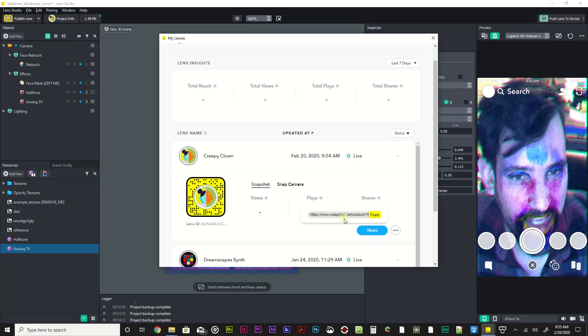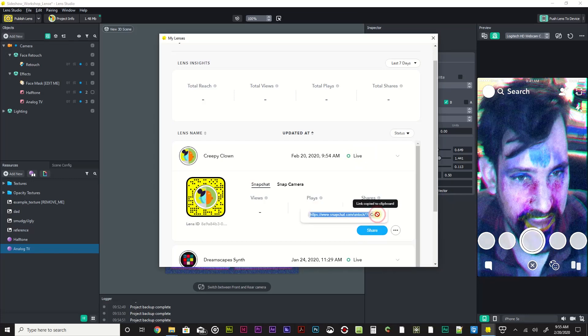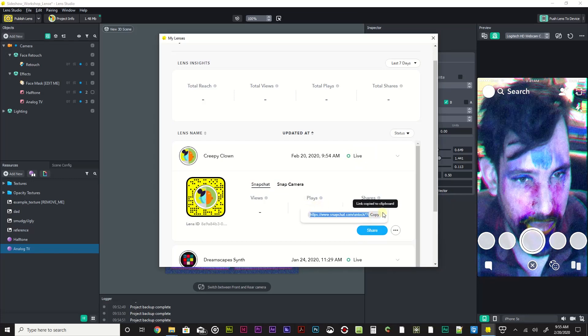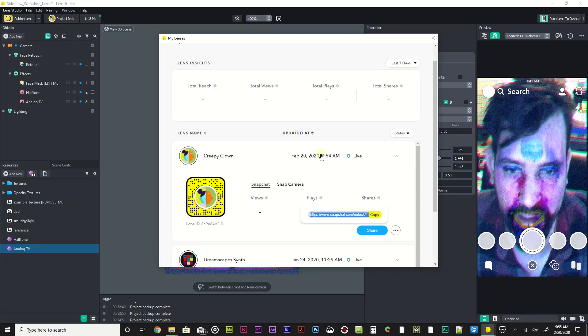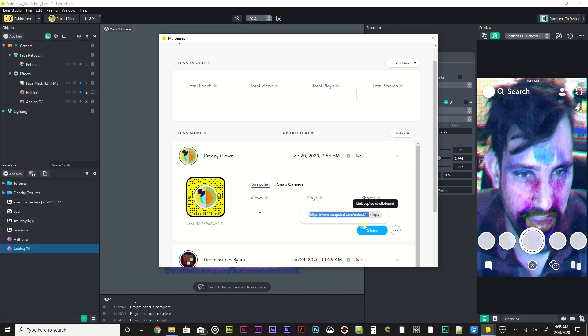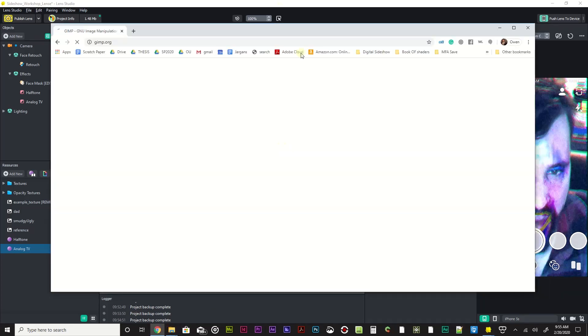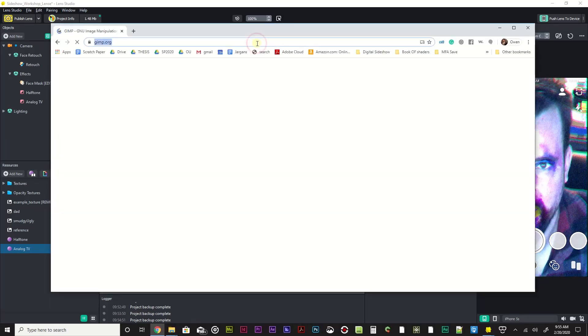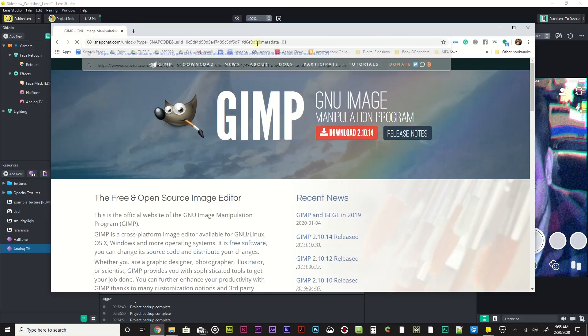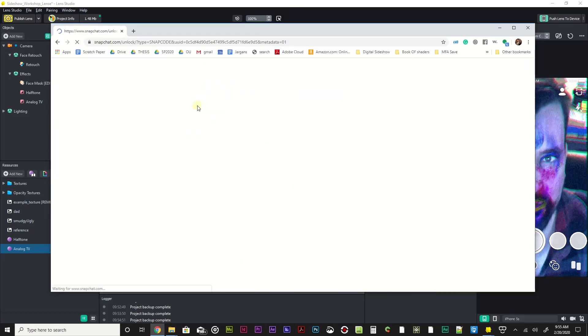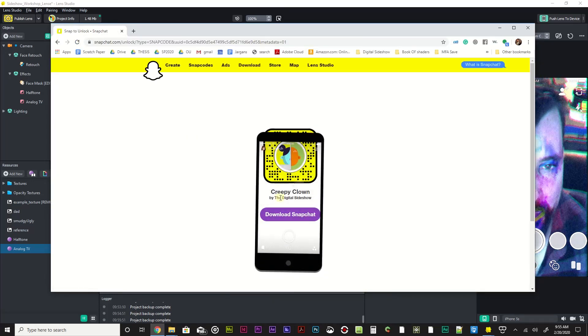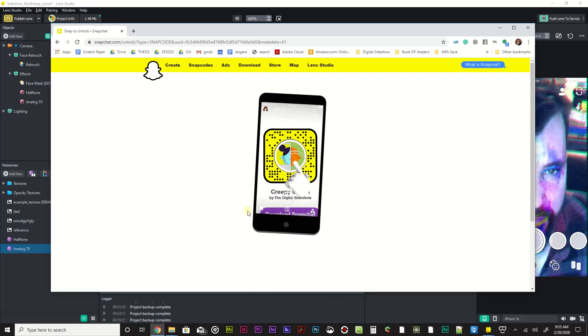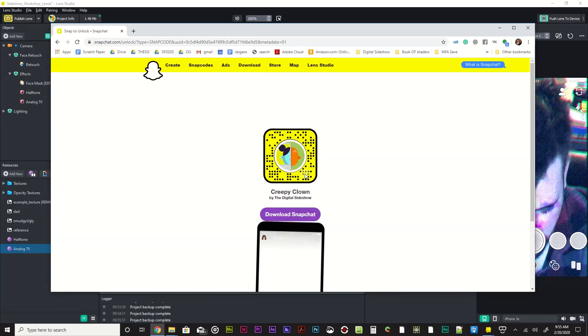And you can share it by clicking sharing. You can actually get the snap code and you can link it. You can copy that link. I'll go to my Google Chrome and just command V, paste that link in there. And if you look, boom, there's my snap code and it gives this little instruction of how to use it.